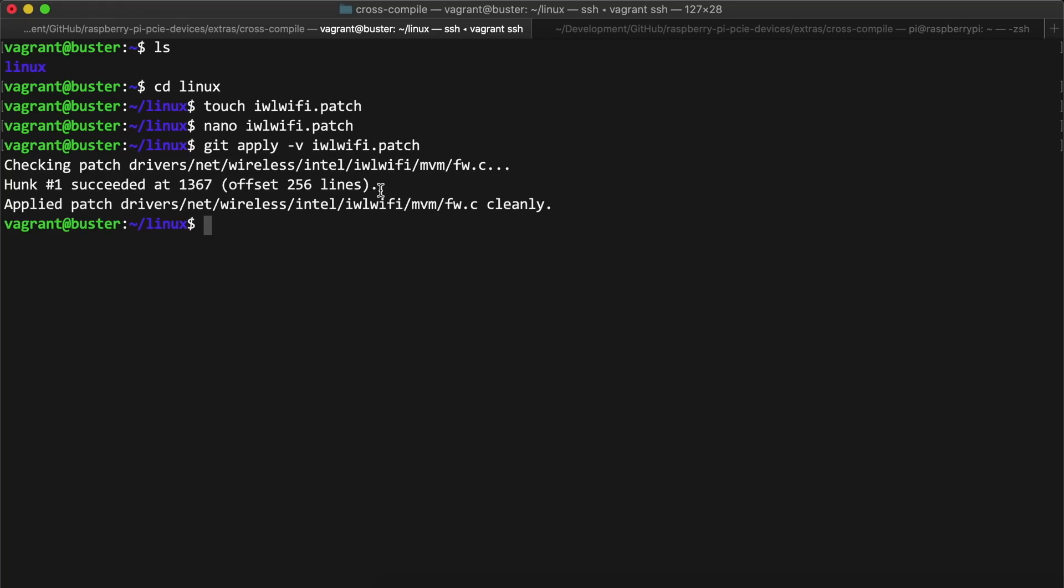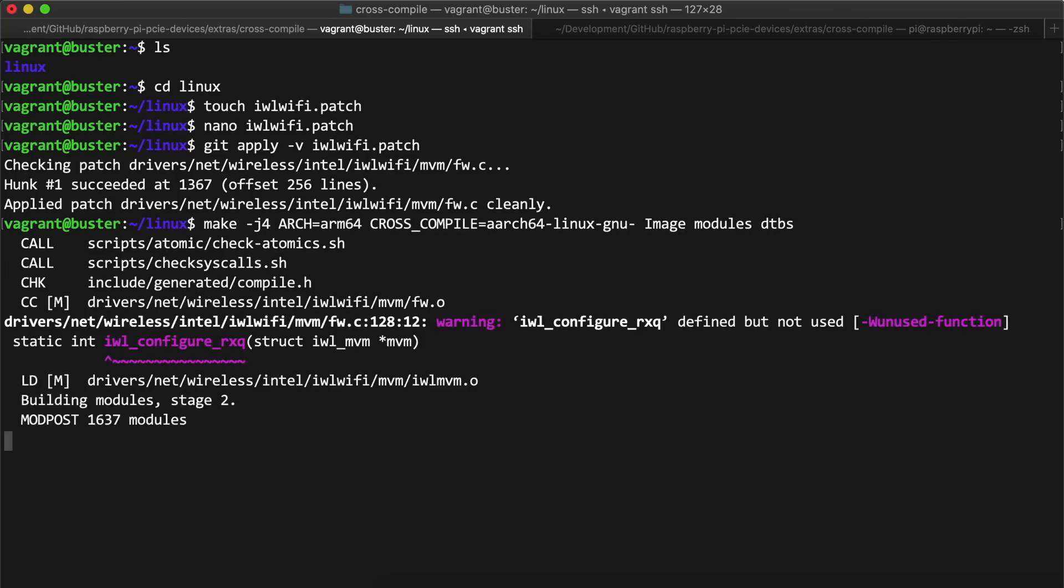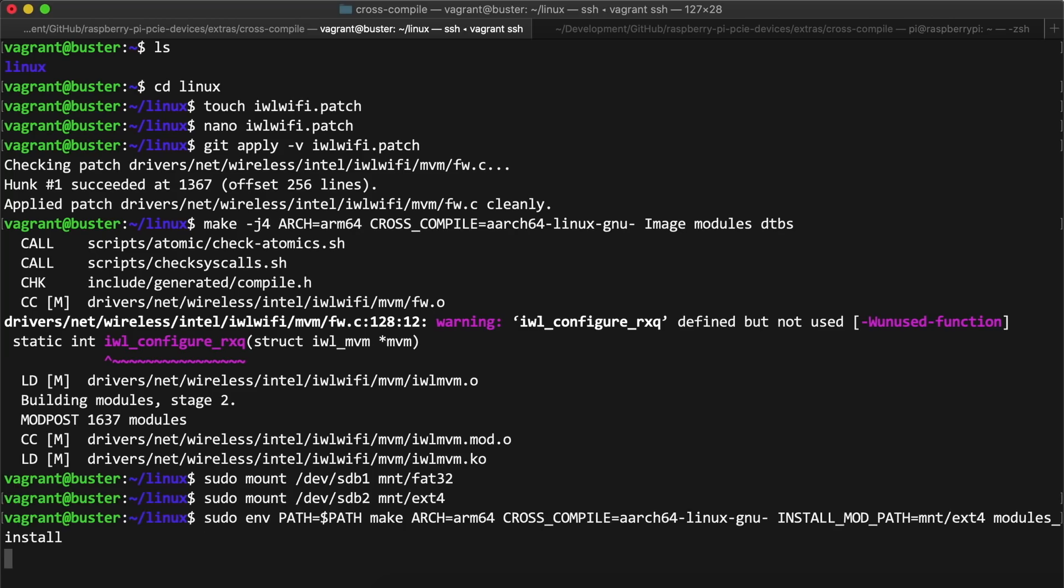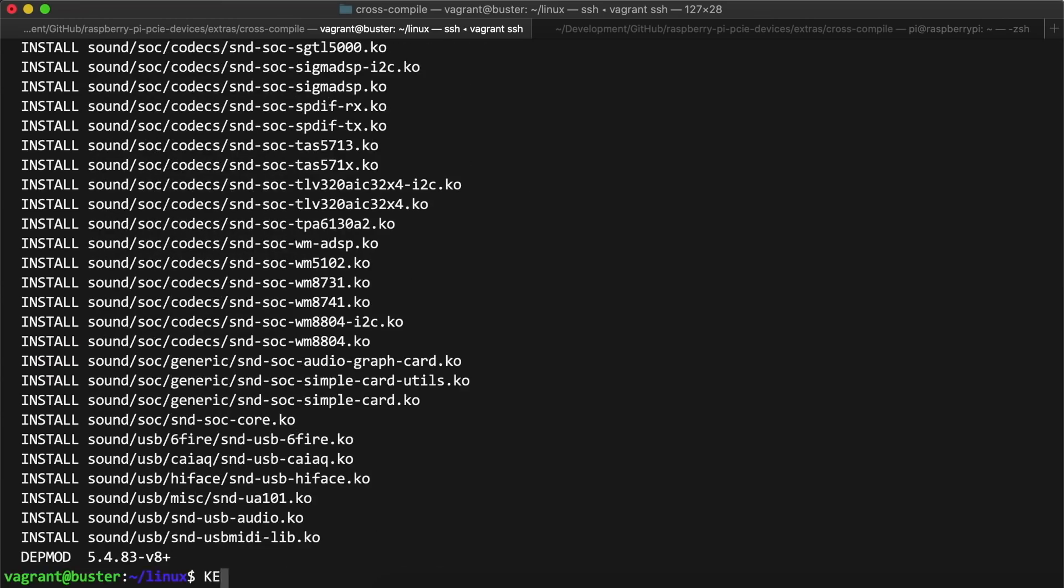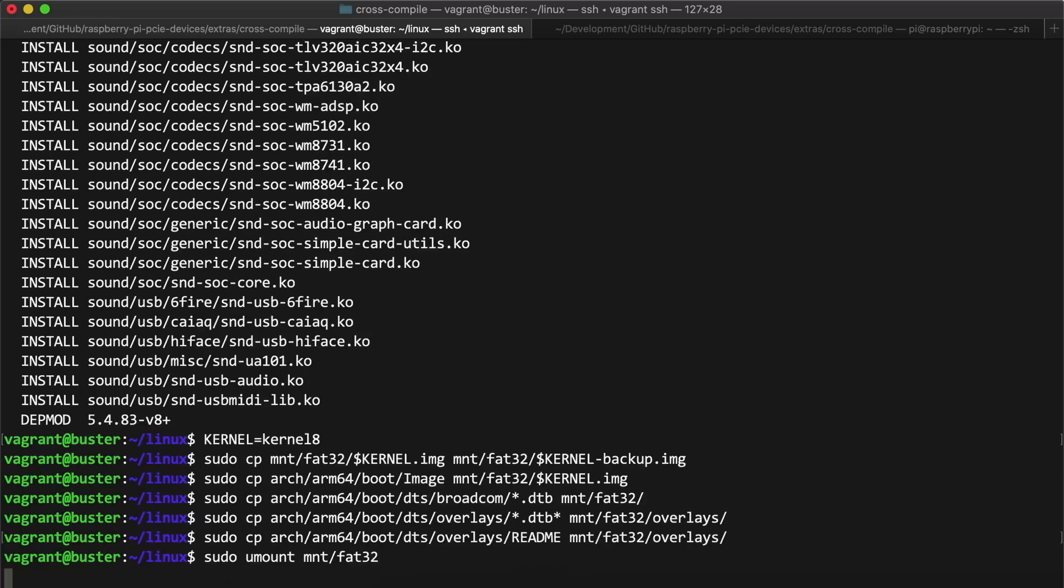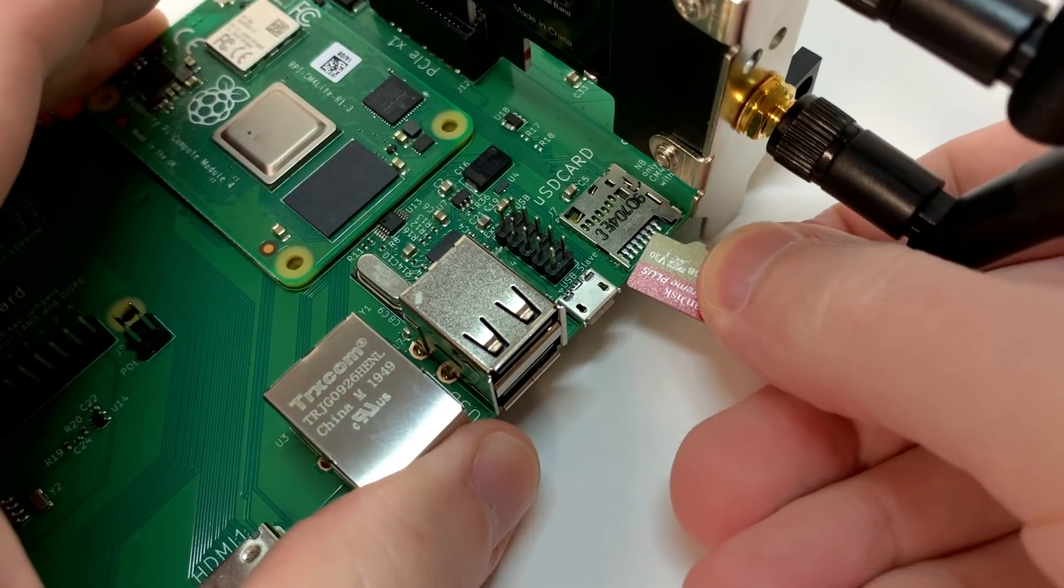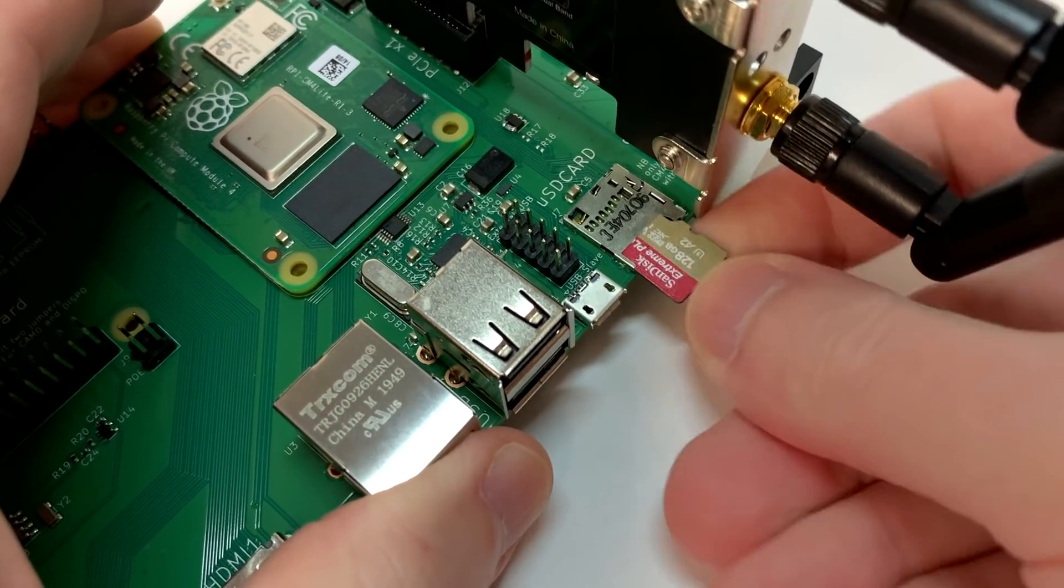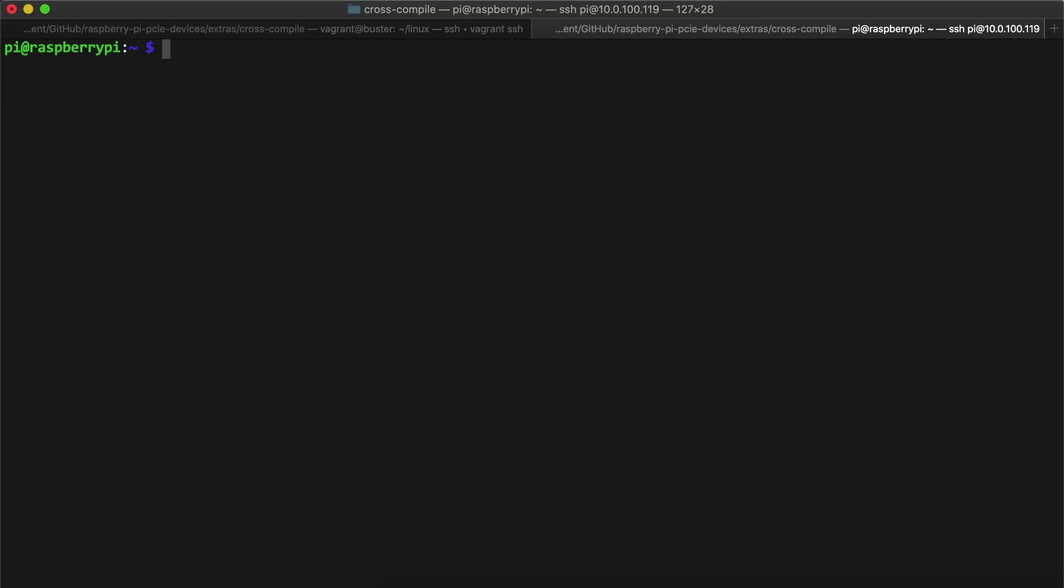Git reported the patch applied cleanly, so now it was time to recompile and see if it actually works. After the compile, which went a lot faster the second time, I copied everything back over to the microSD card again, the same way that I did the first time, and then I shut down the cross-compile VM. I popped the card back into my Raspberry Pi the second time, and crossed my fingers the third time.